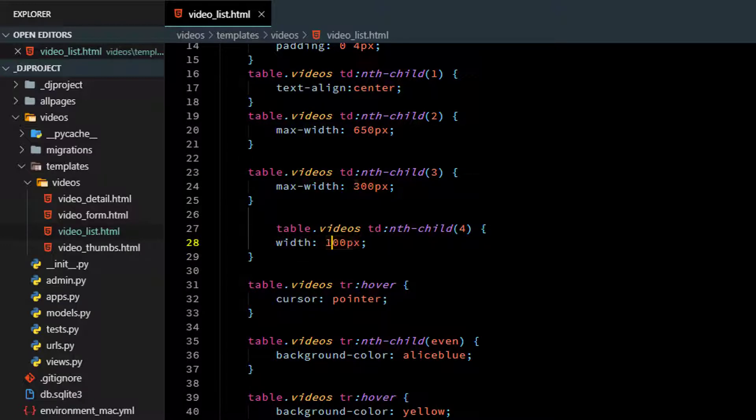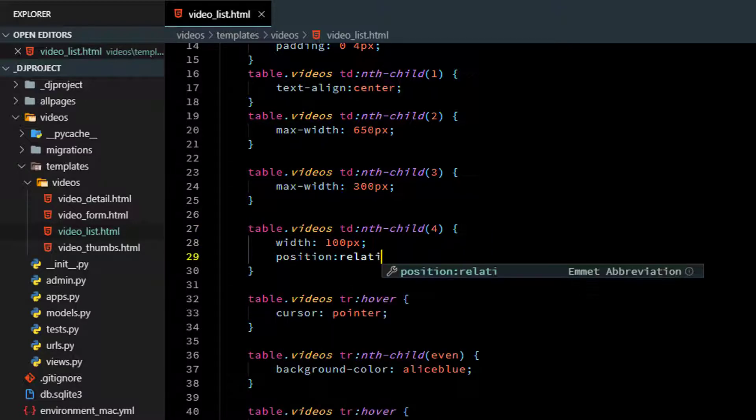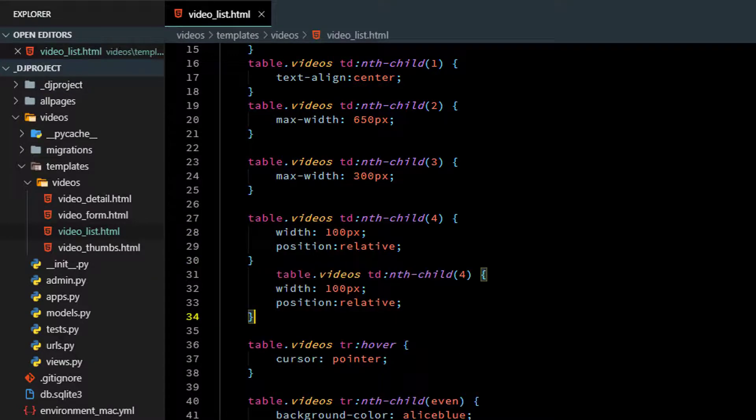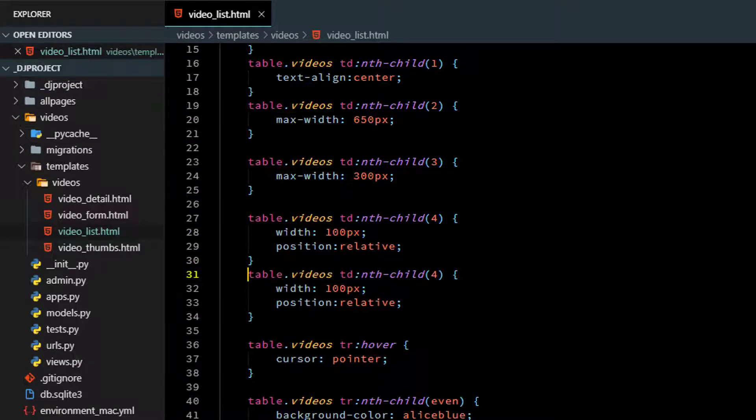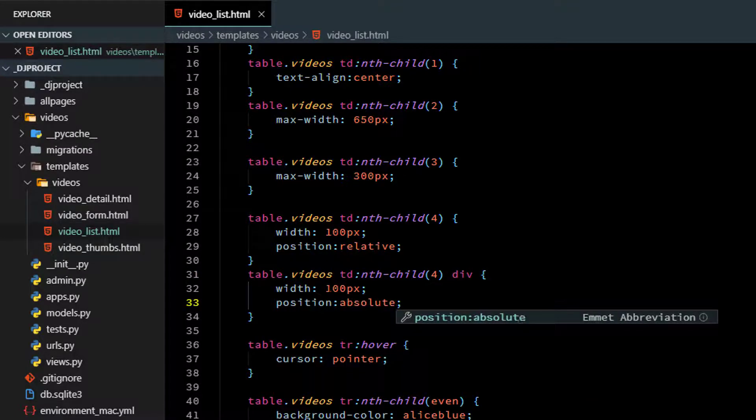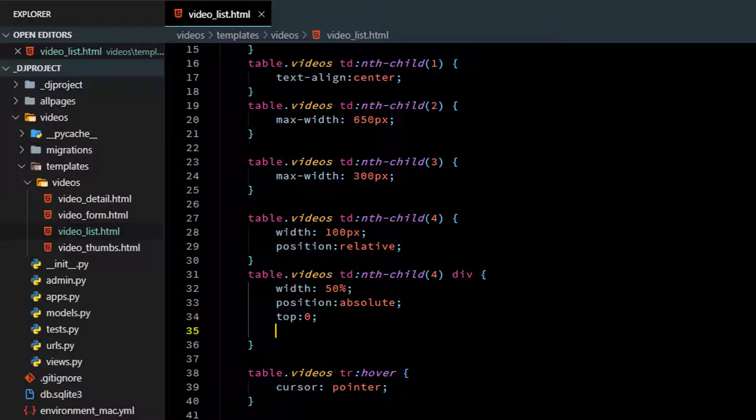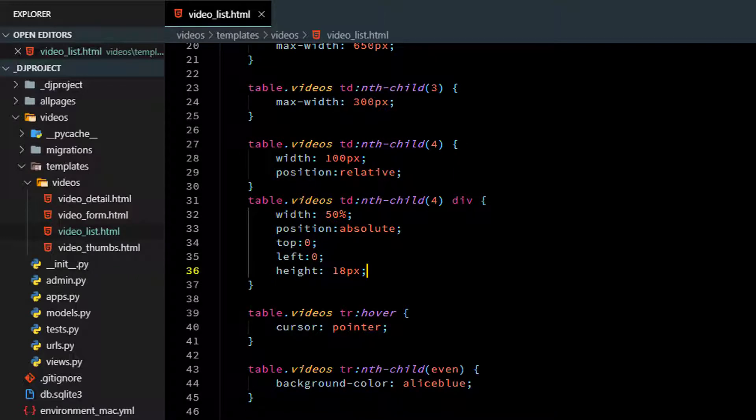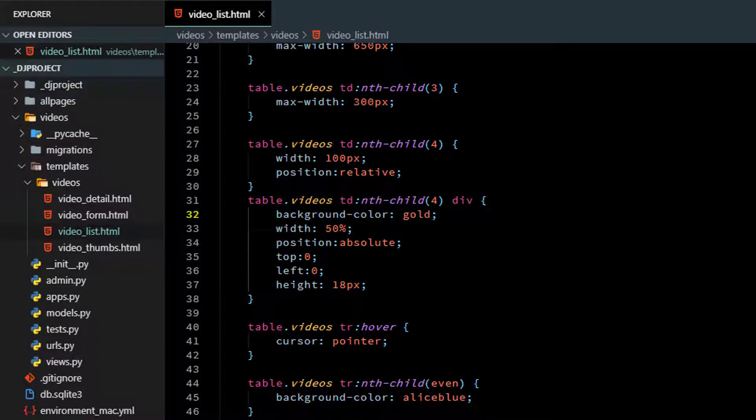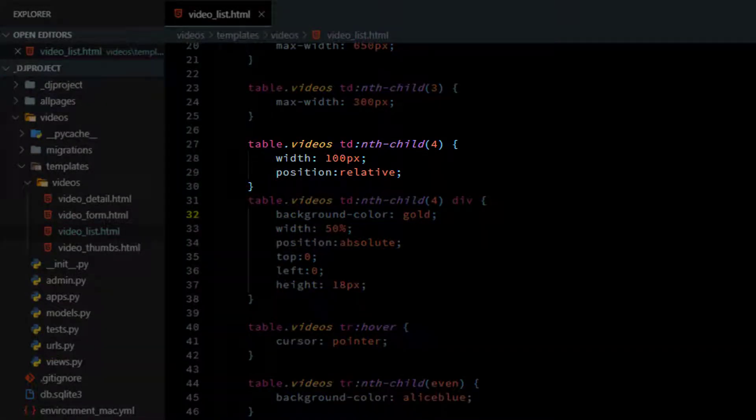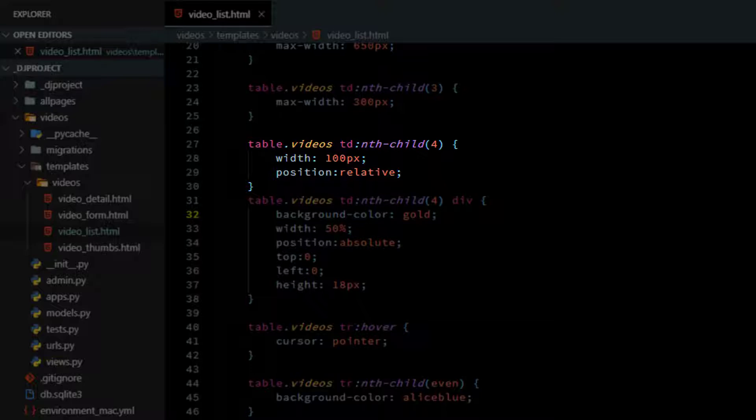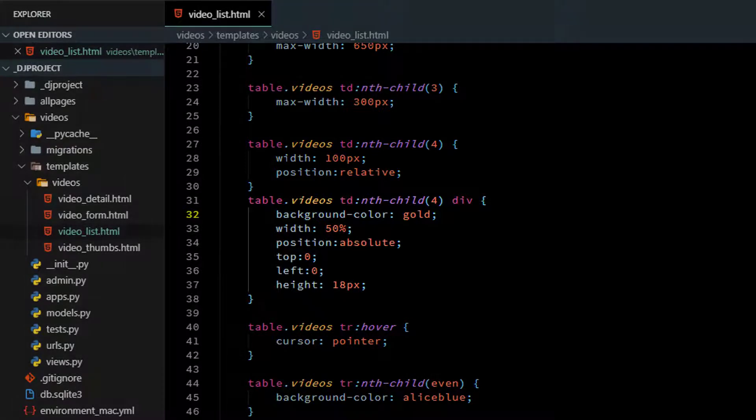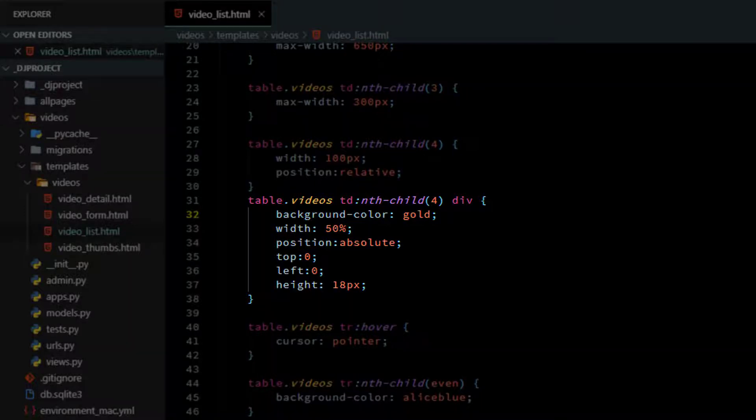This will be for the fourth column where the ratings are. That's going to be 100 pixels wide. We'll make it relatively positioned so we can absolutely position stuff inside there later. Then we'll do a style rule for the div itself. That will be absolutely positioned. Let's say the width is 50% for starters. Put it in the top left corner of the cell and give it a height of 18 pixels, the height of the image. Let's give it a background color. I think I'll put that first, even though it could go anywhere inside the style rule.